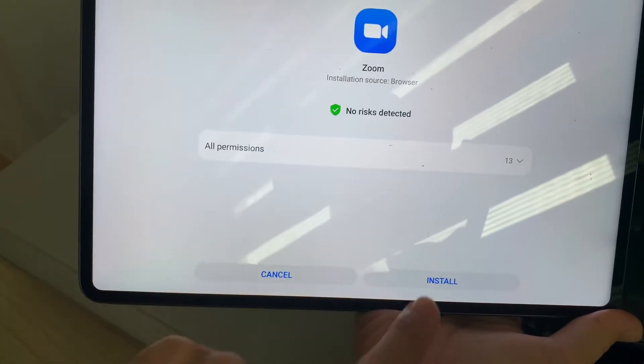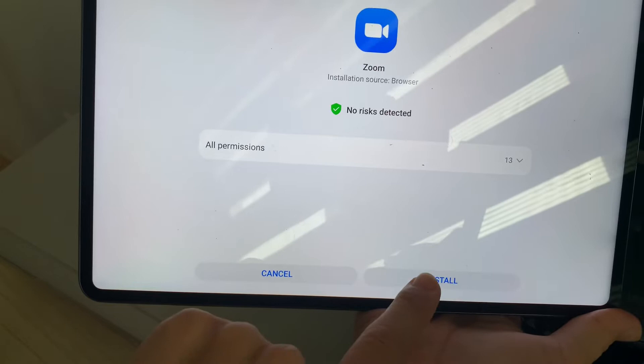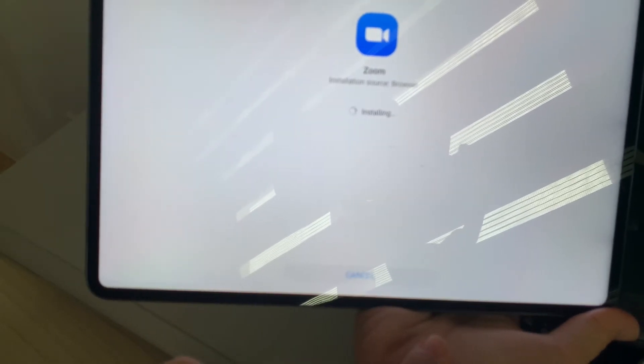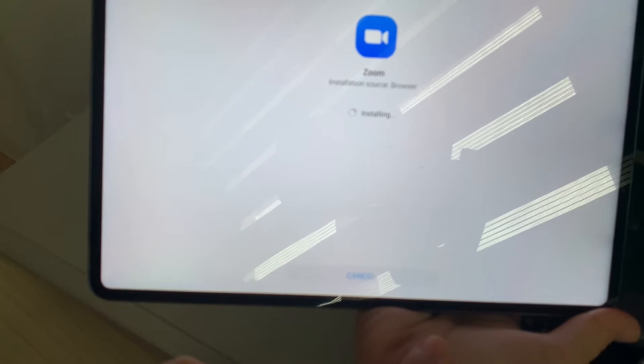You have to allow the application to be installed on your device after it has been successfully downloaded on your Huawei.